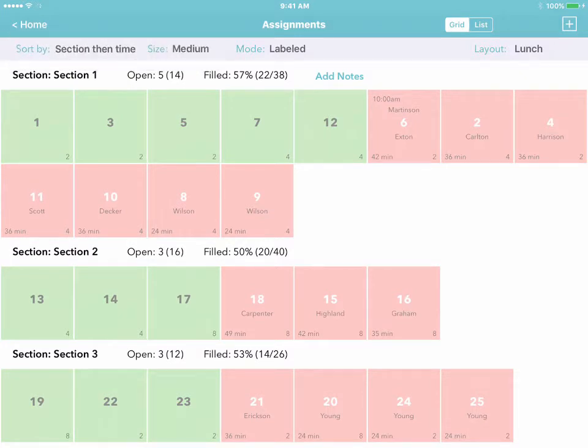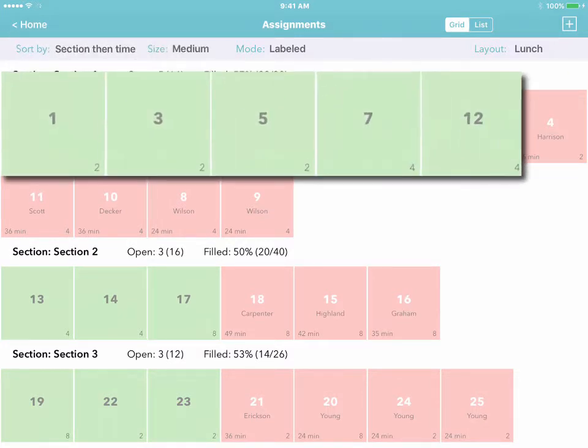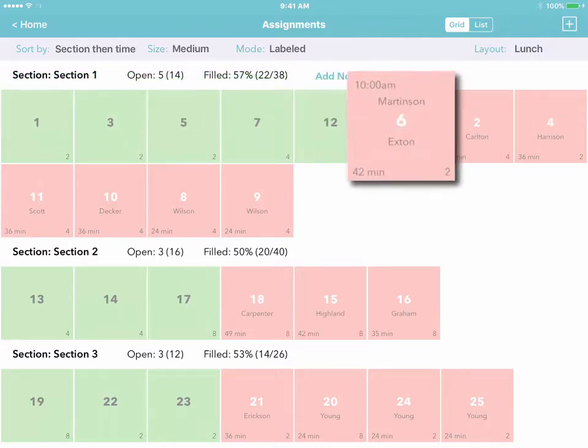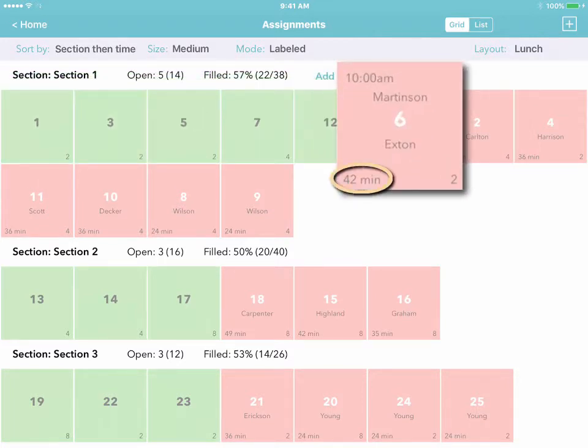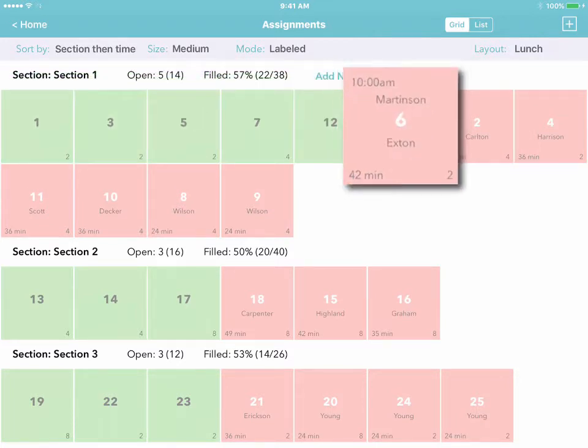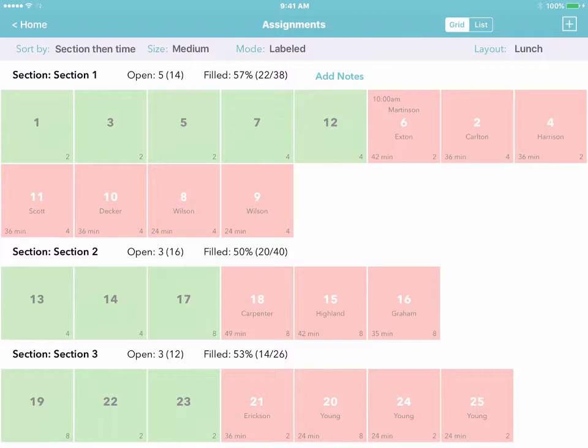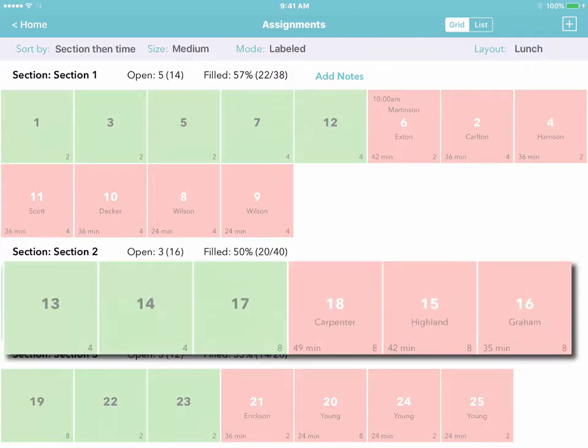You'll see separate rows for each section, with available tables on the left, followed by the tables that have been occupied longest. That means each server only has to look at one area to keep track of all of their tables.